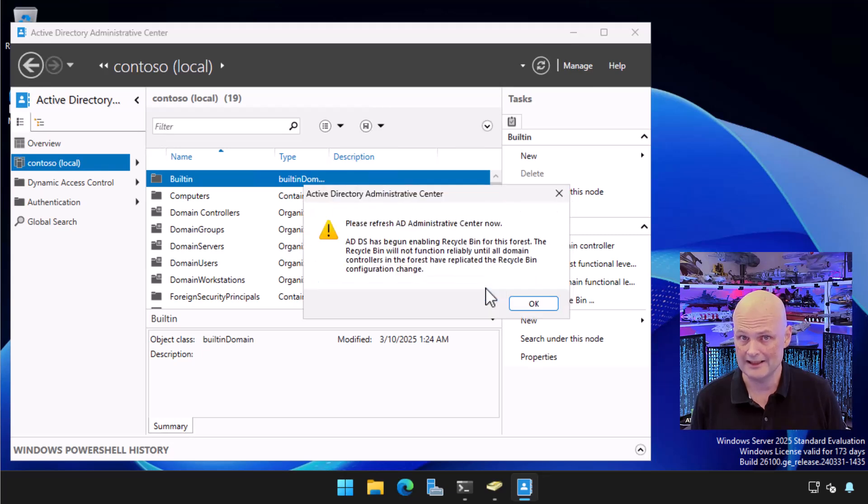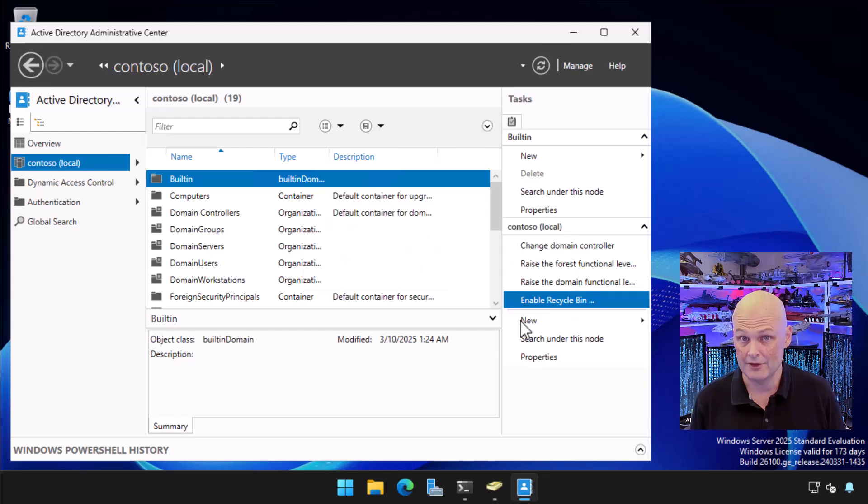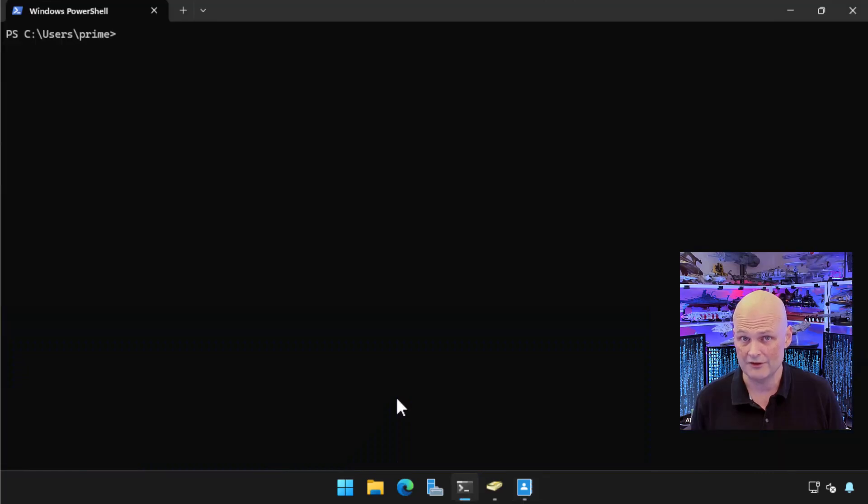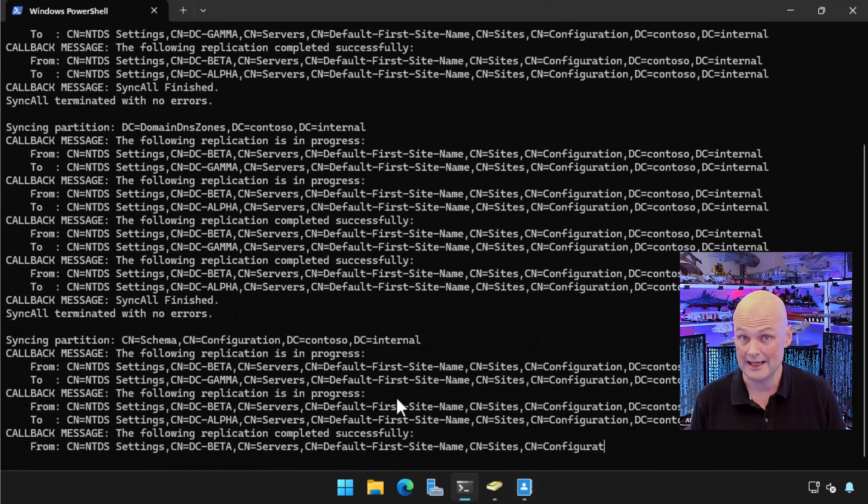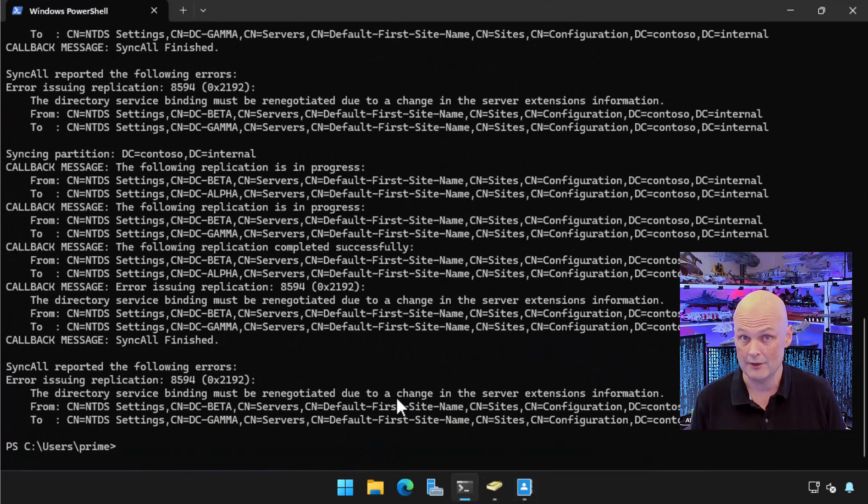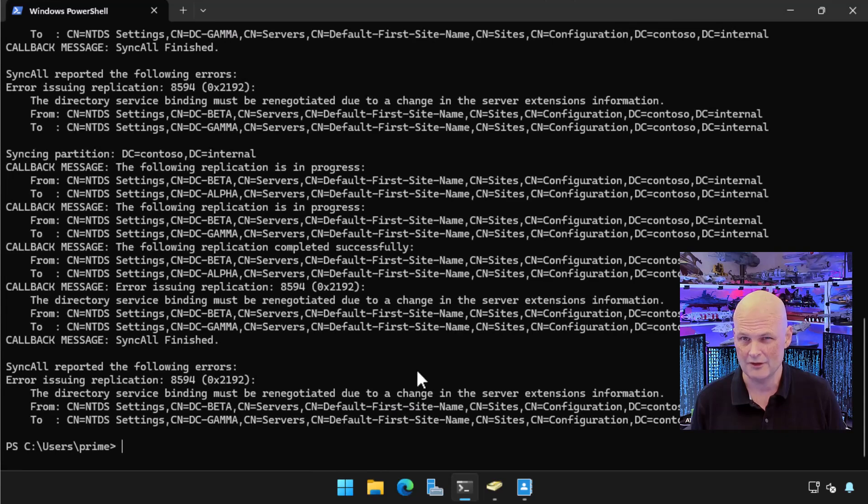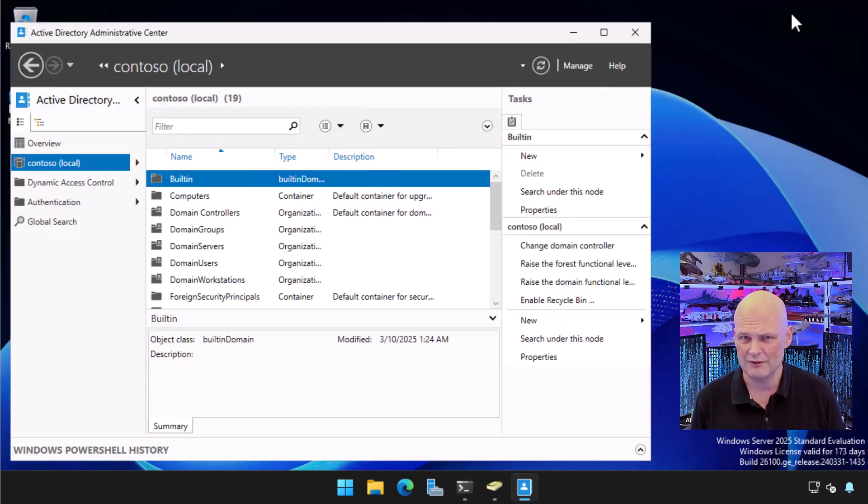AD Recycle Bin won't be active until replication has been performed. You can force that using RepAdmin. It doesn't hurt to wait a little while before experimenting, and it'll only be once the replication is finished that you'll be able to reliably recover deleted objects.